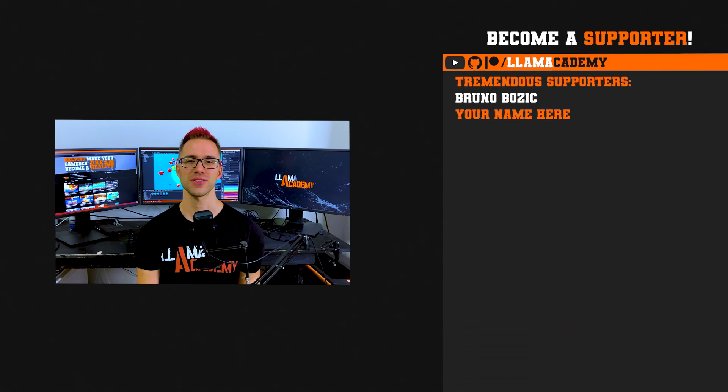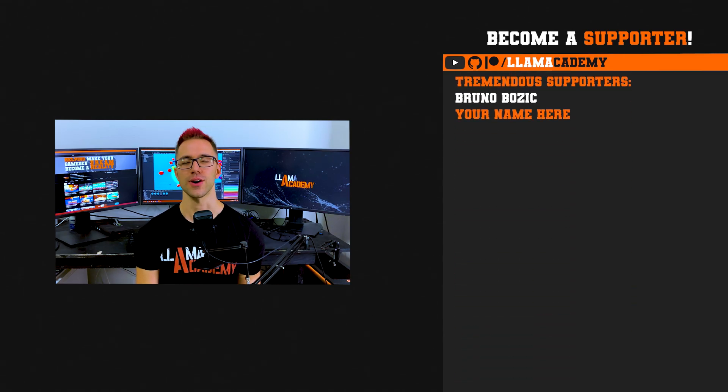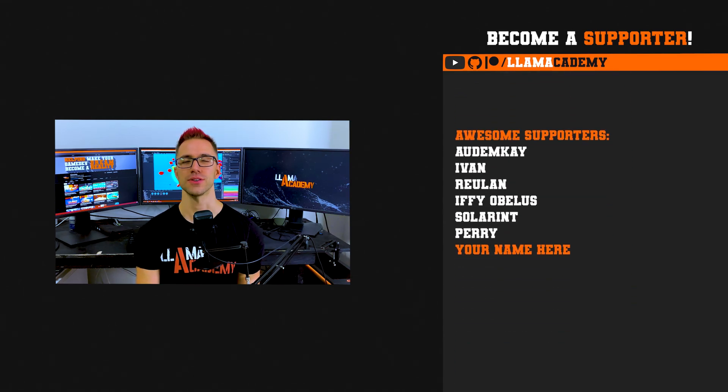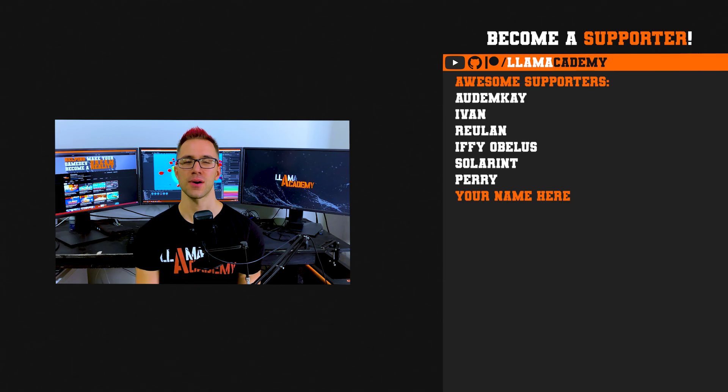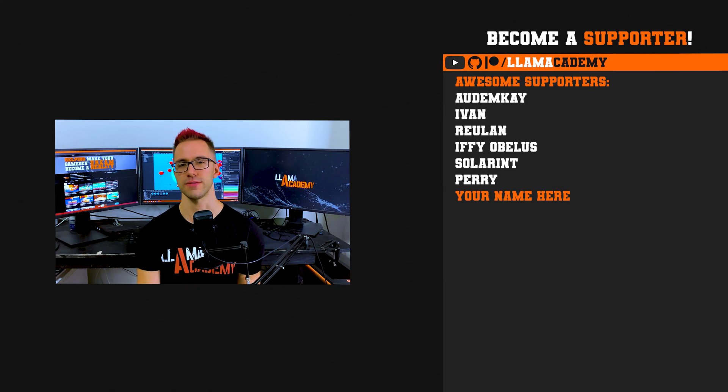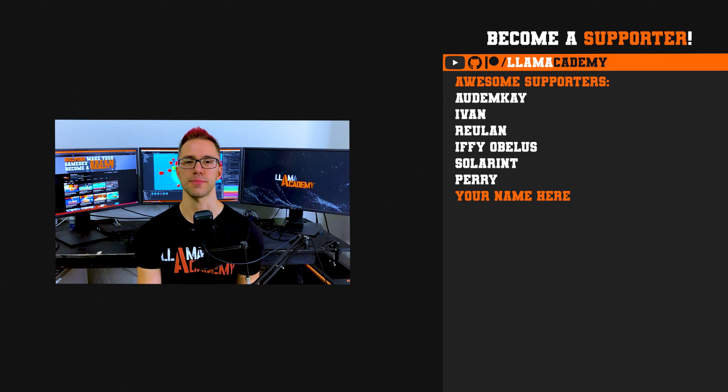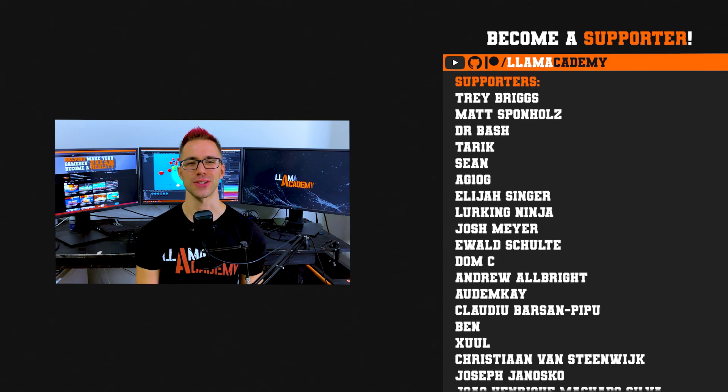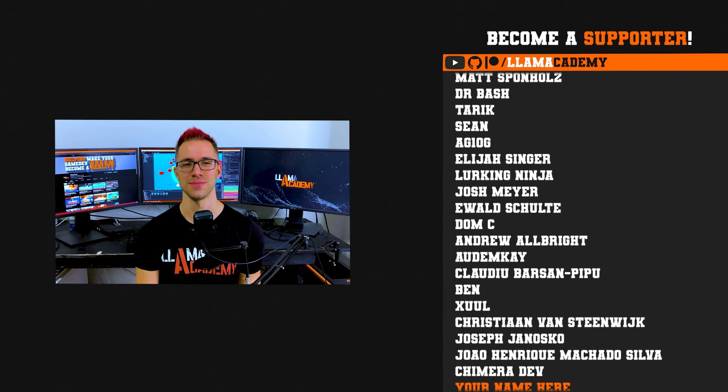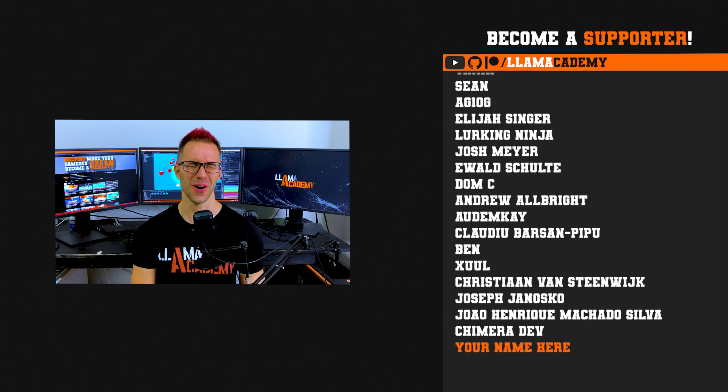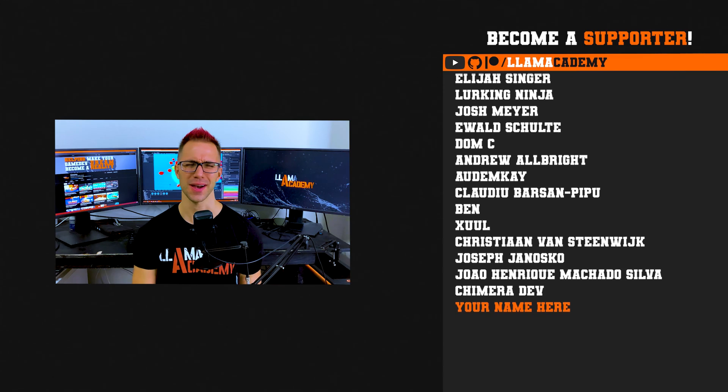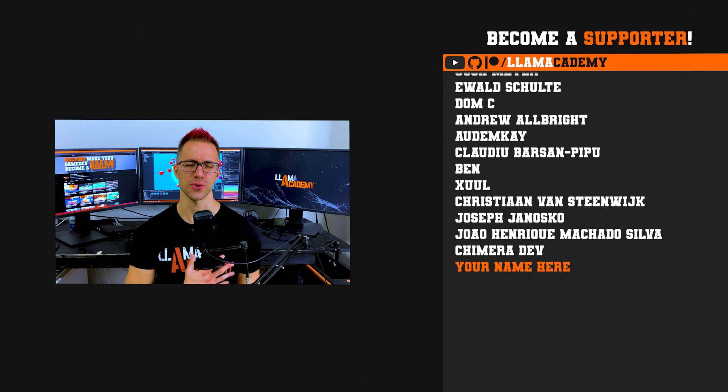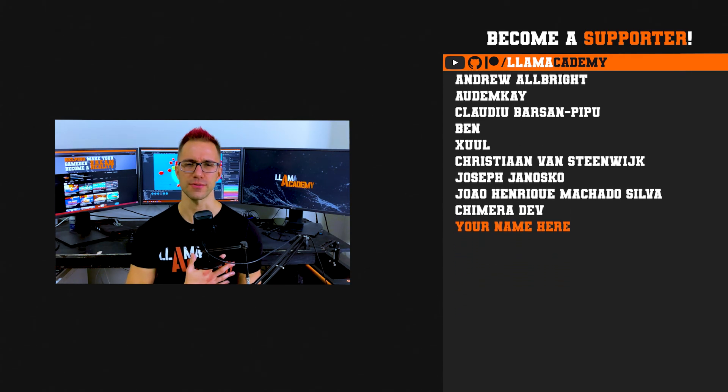And all the way up at the phenomenal tier there's Andrew Bowen. At the tremendous tier there's Bruno Bozich. At the awesome tier there's Autumn K, Ivan, Rulin, Ify Obelis, SolarInt, and Perry. And there's all these great supporters as well. Thank you all for your support. I am so incredibly grateful.